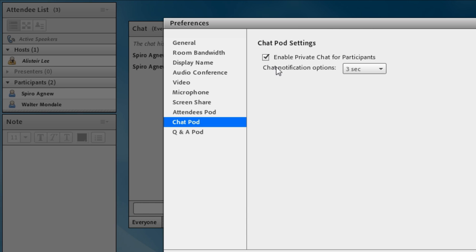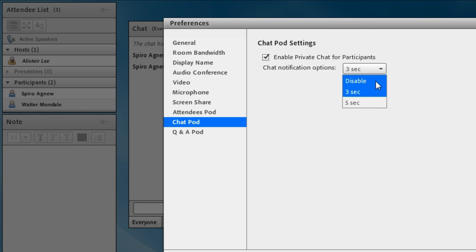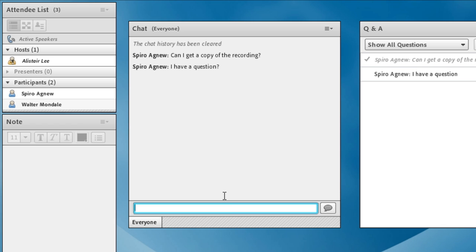There's another option here that says chat notification options, and that's currently set for three seconds. I can disable it or set it to five seconds. This feature basically gives me an indication of when somebody is chatting. You'll see down below it says Walter Mondale is typing, and that lets me know that somebody is actually asking a question. As a host or presenter in the meeting, I may want to pause until that question comes through.